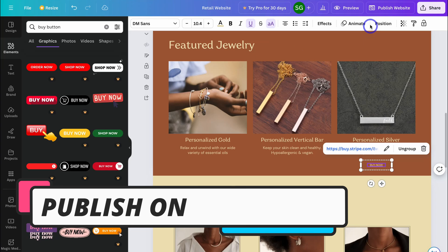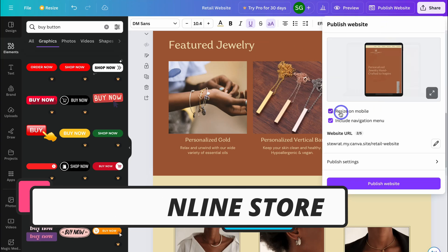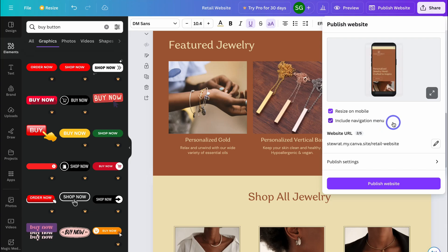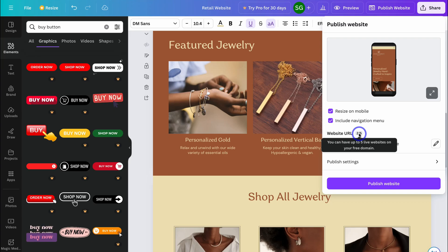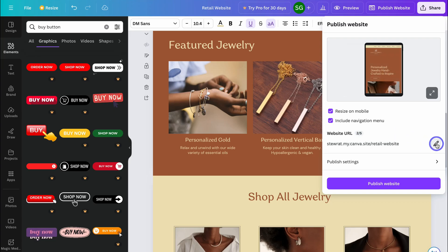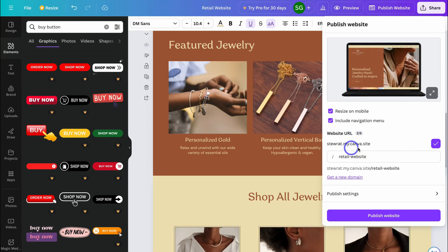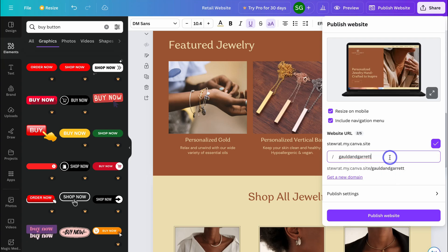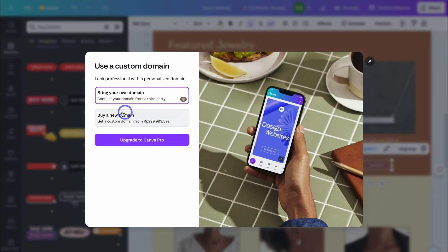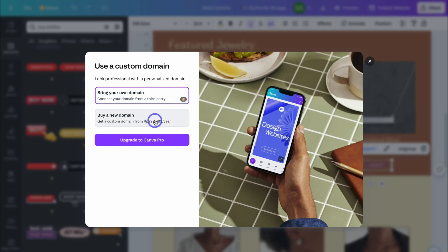To publish your website, navigate to Publish Website. Make sure to enable Resize on Mobile and Include Navigation Menu. Here you can customize your website URL — with a free Canva domain, you can have up to five live websites. Click Edit to customize the slug and the last part of your domain. You can also connect a third-party domain if you already have one, or buy a new domain — though connecting a third-party domain requires Canva Pro.